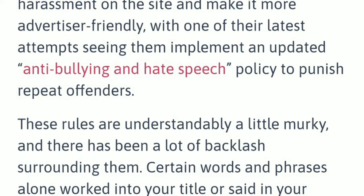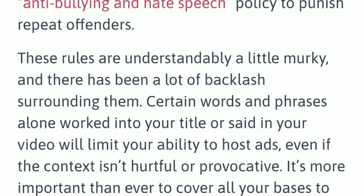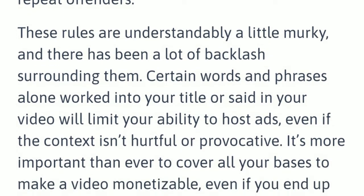These rules are understandably a little murky, and there has been a lot of backlash surrounding them. Certain words and phrases alone, worked into your title or said in your video, will limit your ability to monetize, even if the context is not hurtful or provocative.